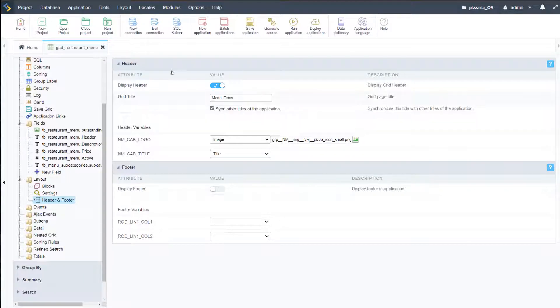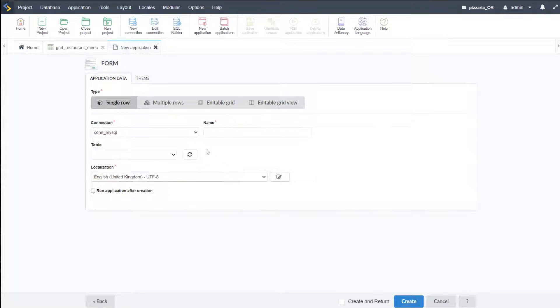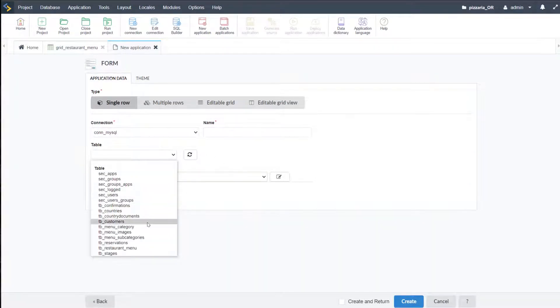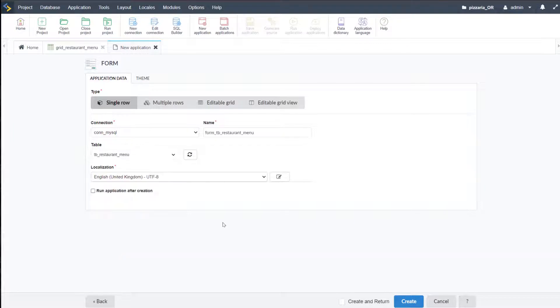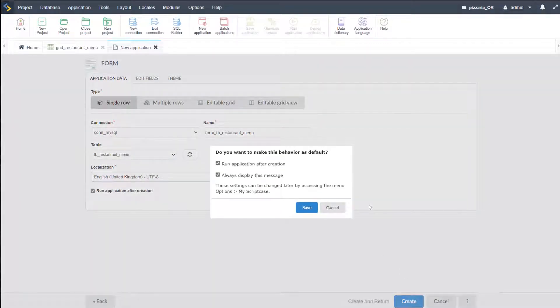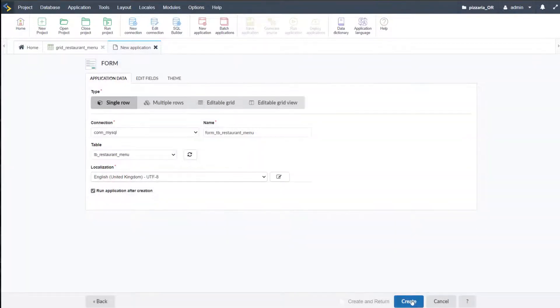Now we can go ahead and create the form for this. So again, go to new application — this time we're going to create the form and select the restaurant menu table — then I'll run it straight away. Once it's been created, if I'm asked whether I want to display a message, I'll save that and go create.